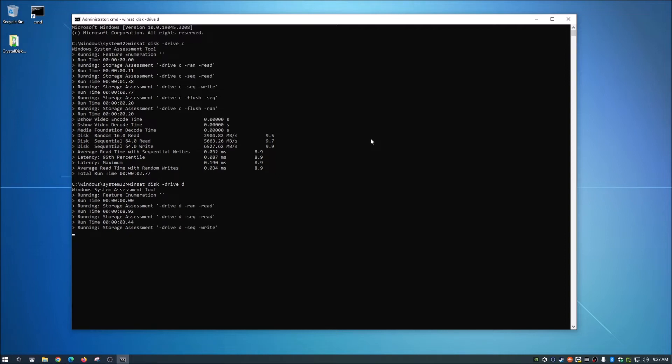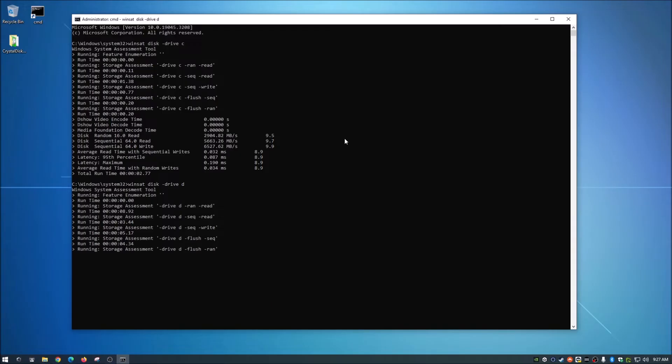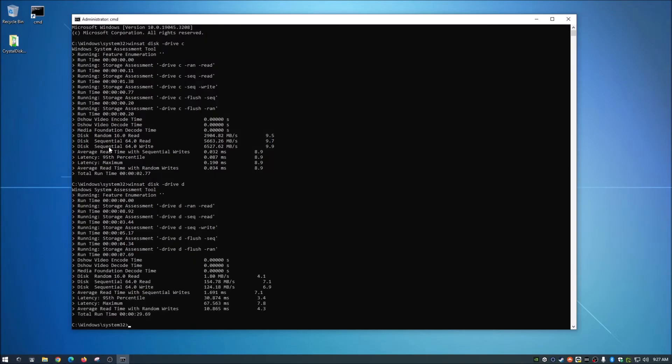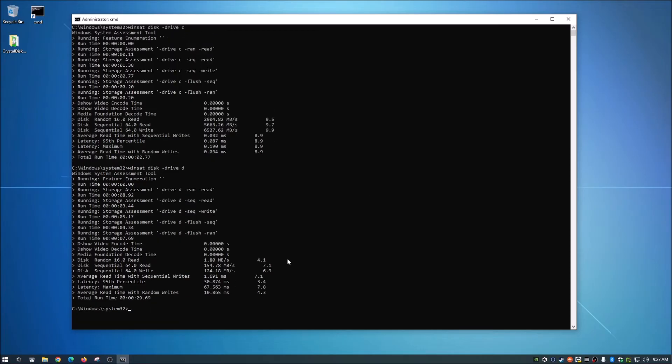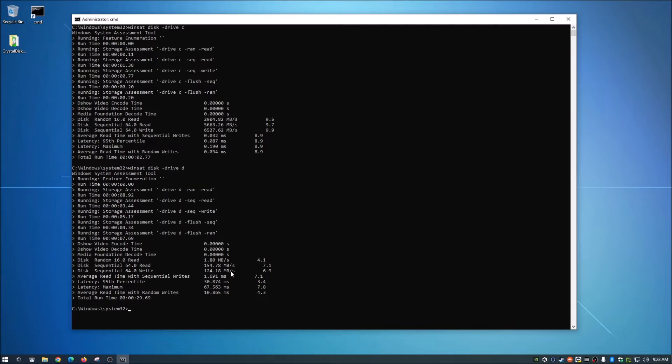So it looks like it's probably almost done there. And when that does finish, we're going to be looking at the same location. We're going to be looking for this sequential read and write. And there it is. And we are looking at this now, huge significant difference here. 154.78 Mbps for read, 124.18 for write.